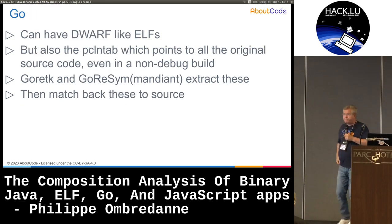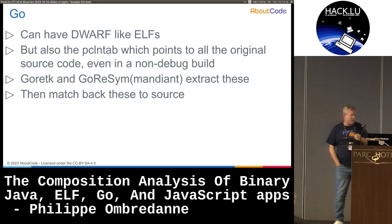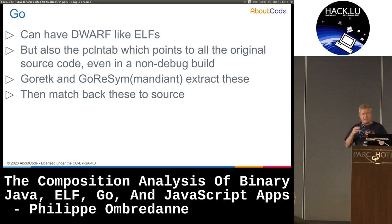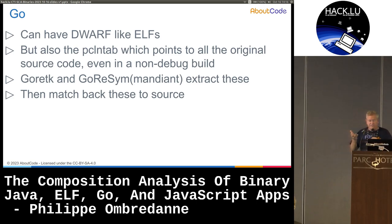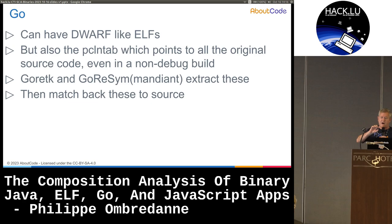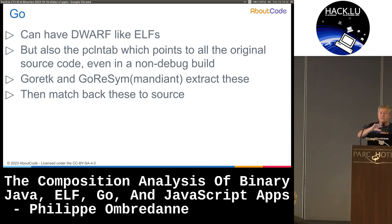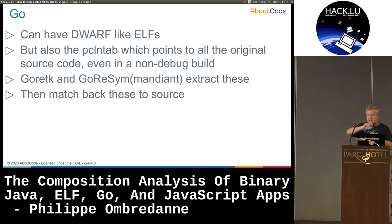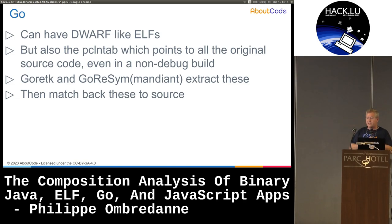Go is becoming a fairly popular language. It's specific in that it's statically compiled to a single binary. Go binaries can have DWARF like ELF, but they also contain a table of all lines of code, which is present even in non-debug builds of Go packages. You can use this to extract the corresponding set of symbols and lines and match them back to sources very efficiently.